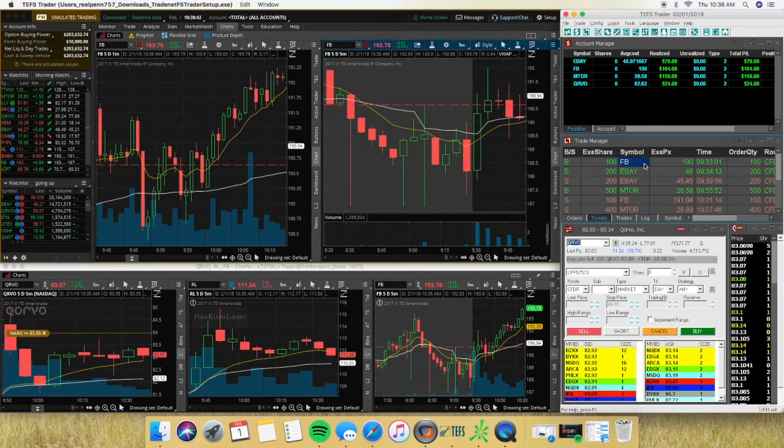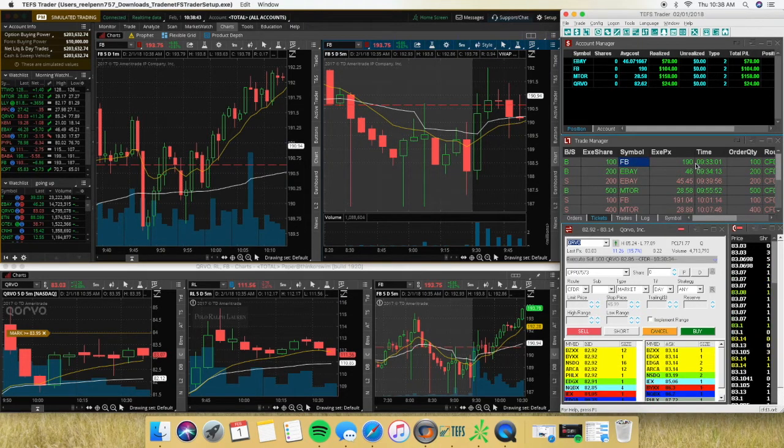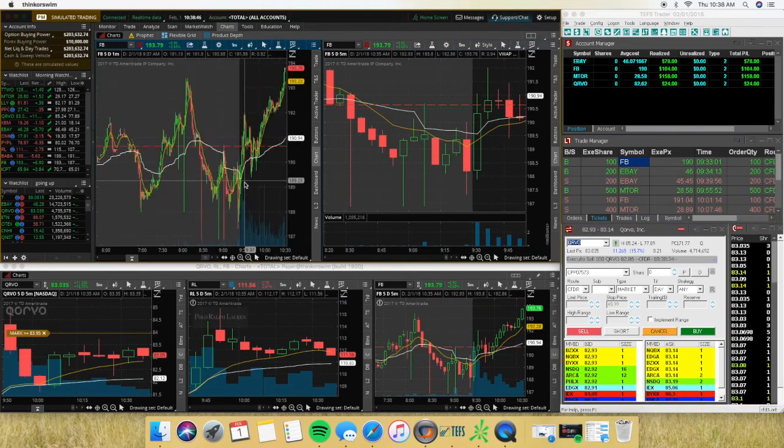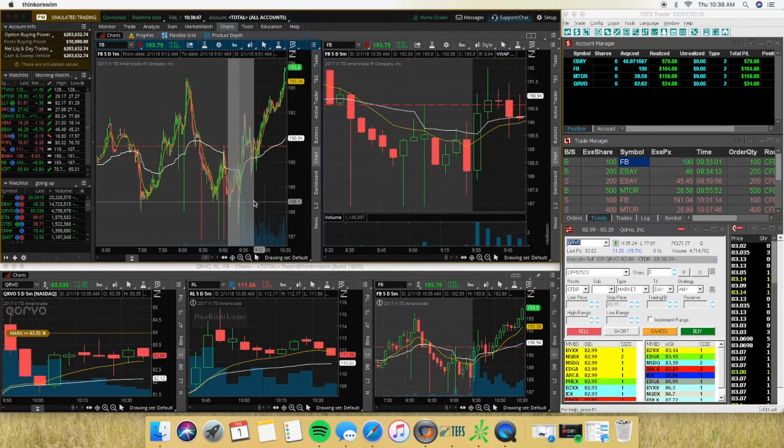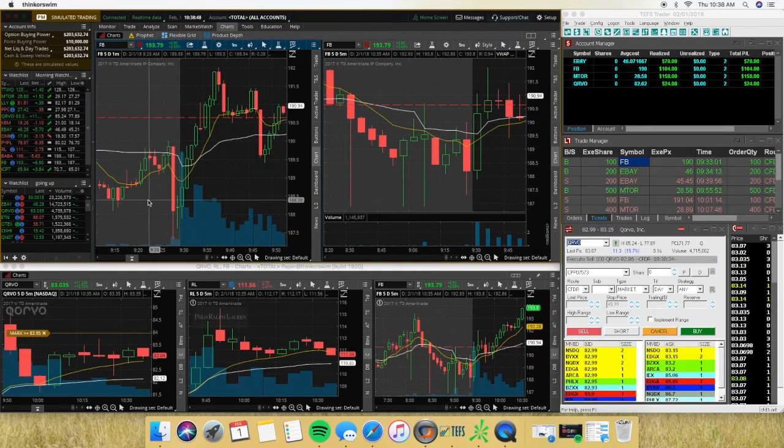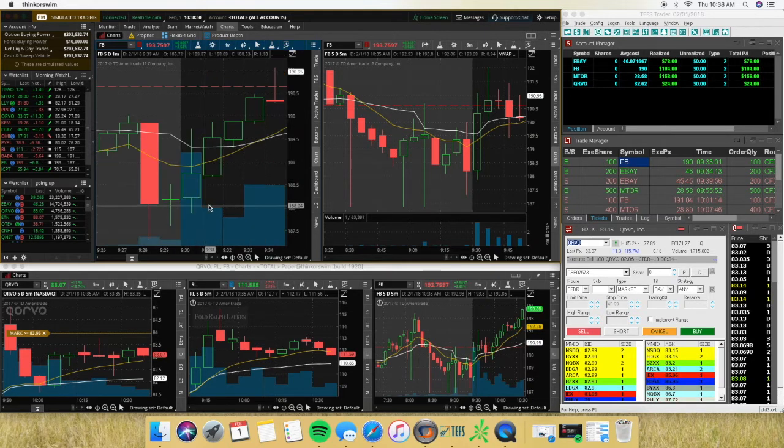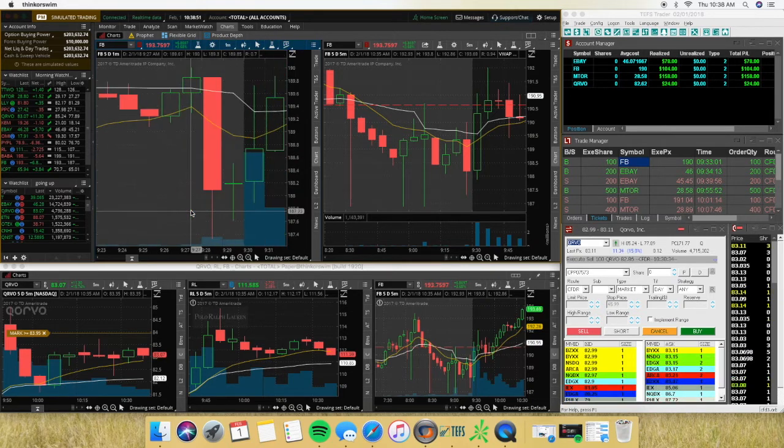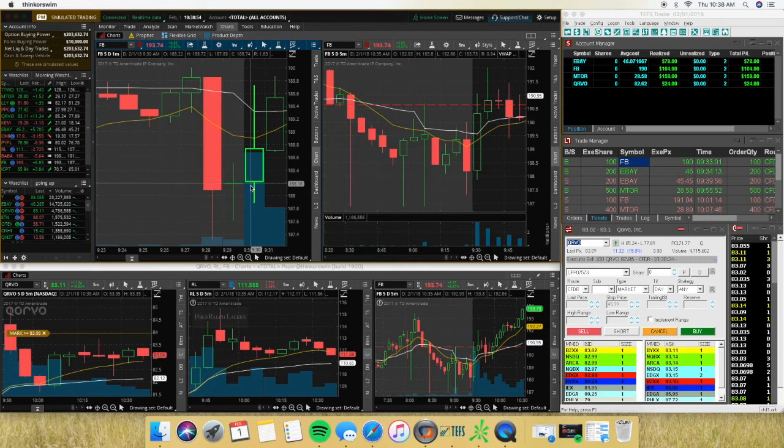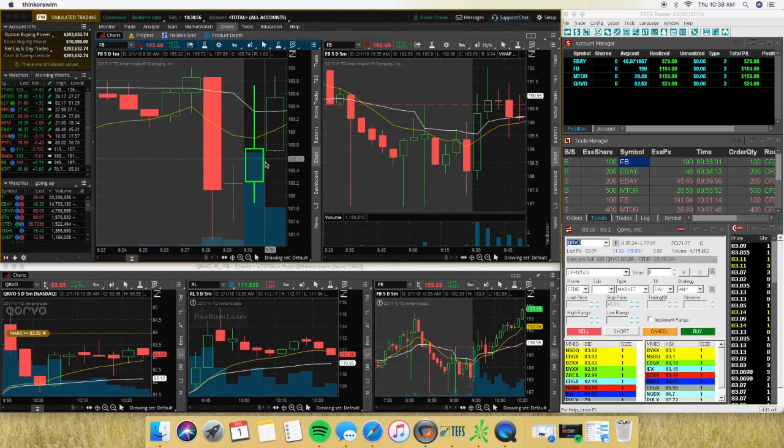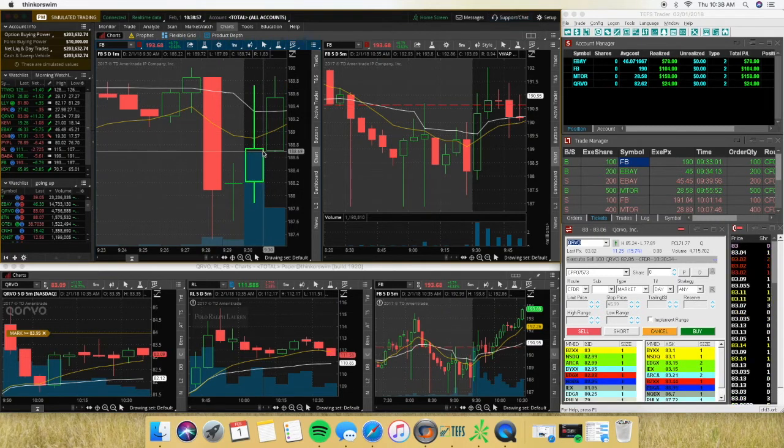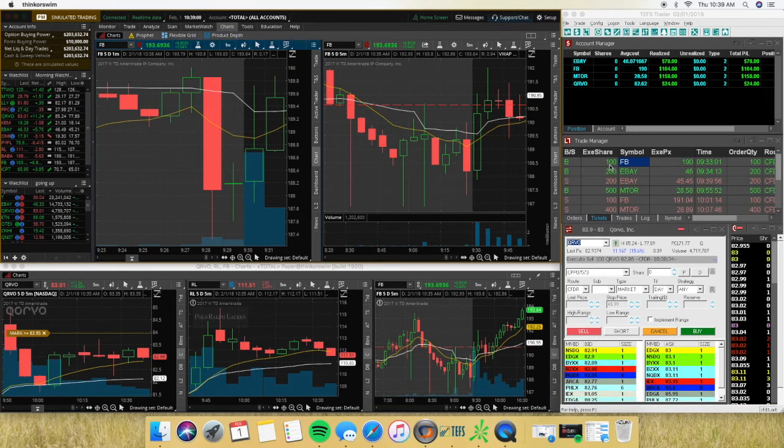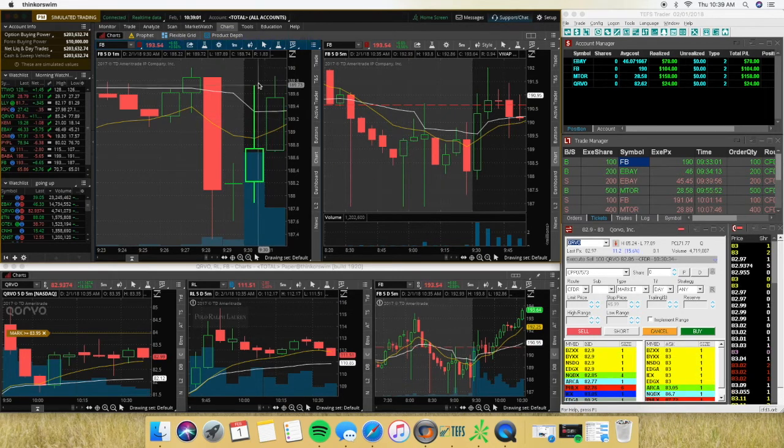My first trade was on Facebook. It was on the one-minute chart here. So I'll show you guys as I saw it. Basically an ORB pattern over the whole number, set my stop pretty low so it was a relatively small amount of shares.